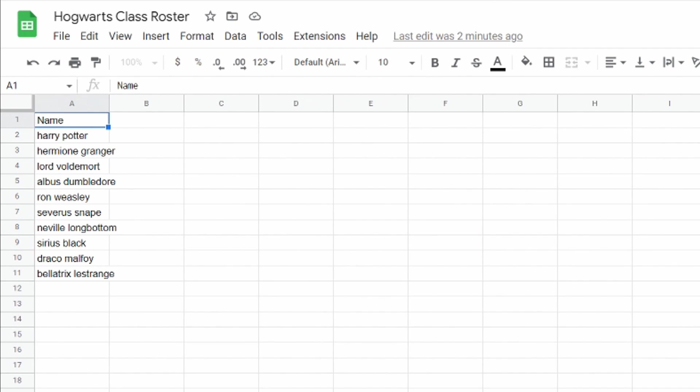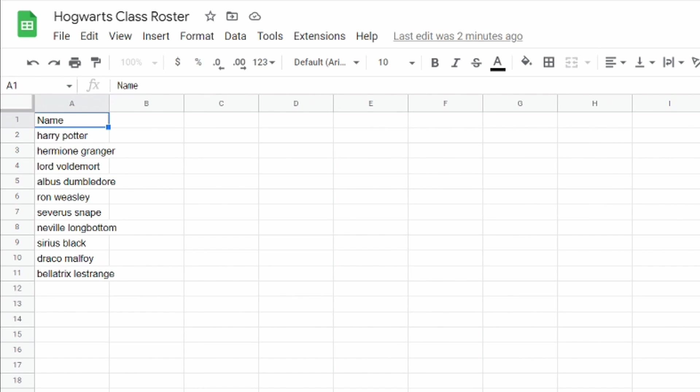So the first thing I'm gonna show you is something I've had to deal with as a teacher myself where I've gotten a spreadsheet with my roster and I've had to go and separate the names into two different columns so first name and last name and I know I've personally had to either retype in each column the first name and last name or cut and paste, but there's actually a really quick way that you can do that without having to do it manually.